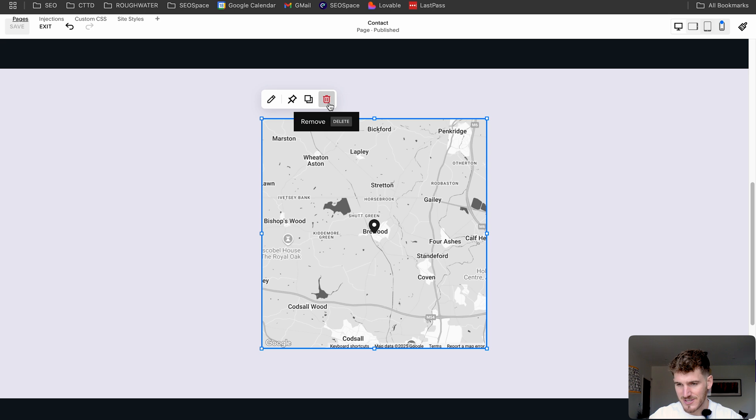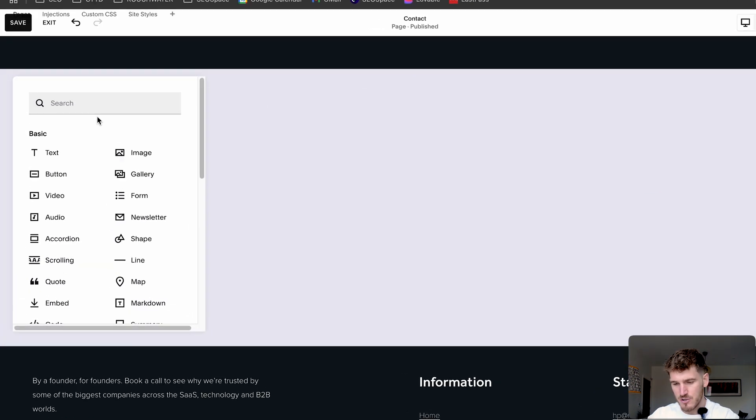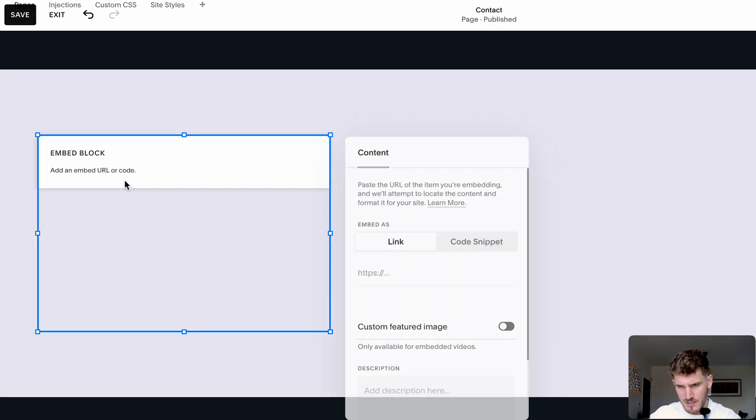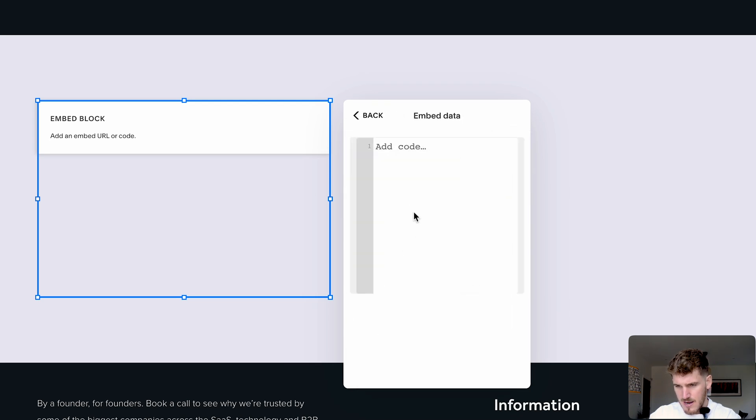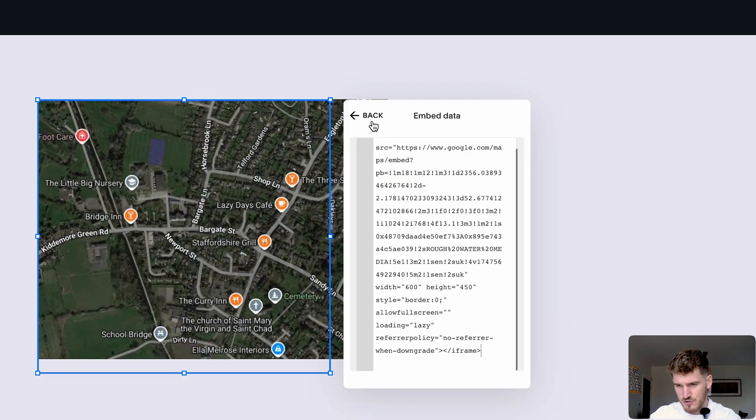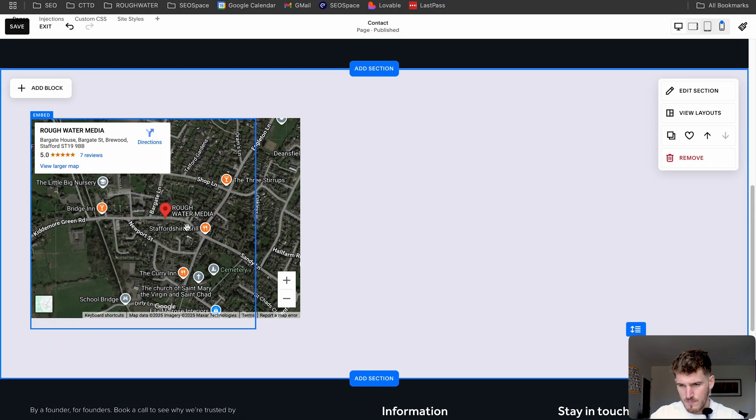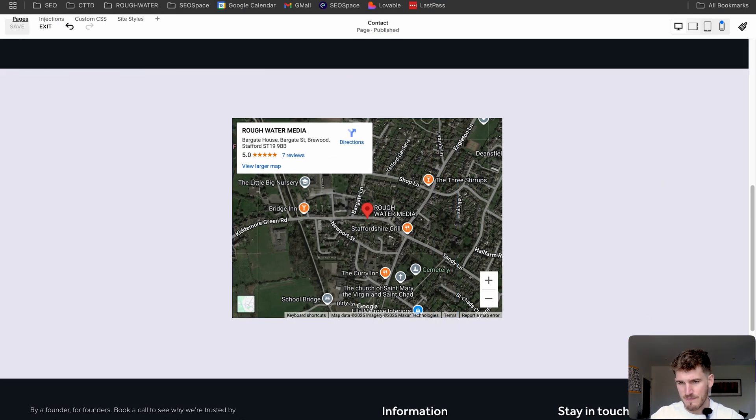So to do this, you're going to delete the map that you just added, you're then going to click embed, double click on this, you're going to click on code snippet. And then you're going to paste the code that you just copied from Google, put this back here, and press save.